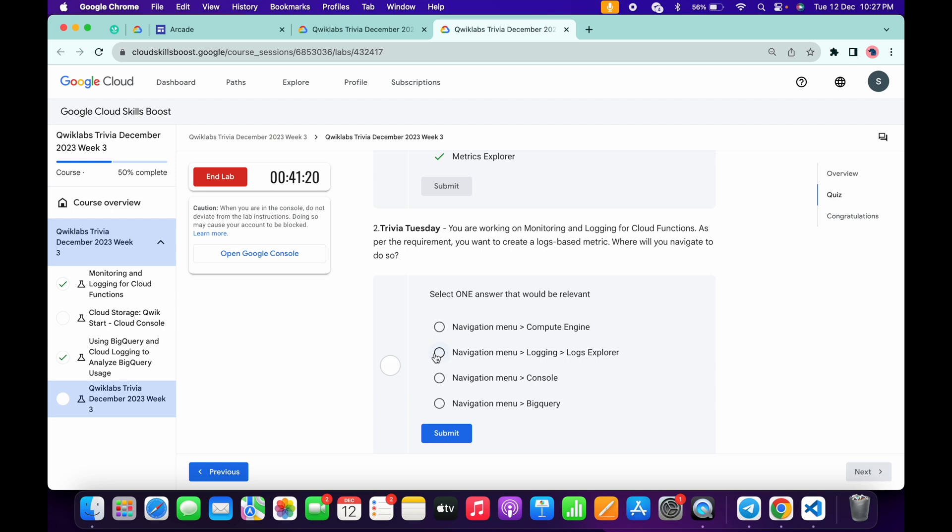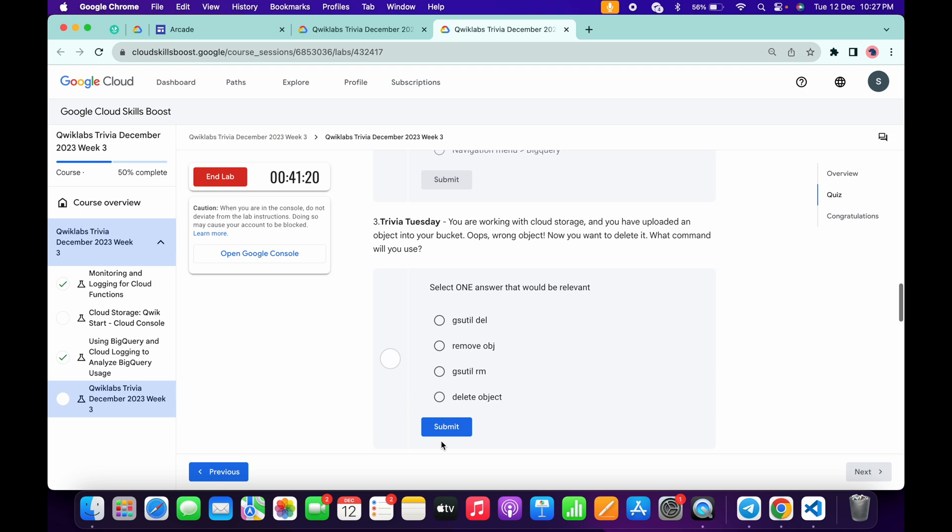It is very easy: Navigation Menu, Logging, Logging Explorer. Click on submit. Now for the third...